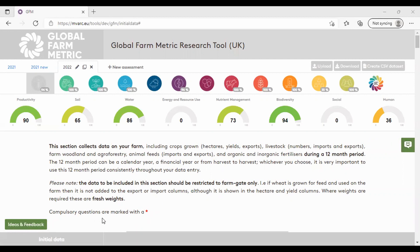Once you've completed the assessment, please do share your final JSON file with us by emailing info at globalfarmmetric.org. Your data will be kept securely by the Sustainable Food Trust and trial partners, and will only be used for purposes as outlined in the data protection documentation you agreed to as part of this trial, to help us achieve the ambition of creating a common framework for measuring on-farm sustainability.